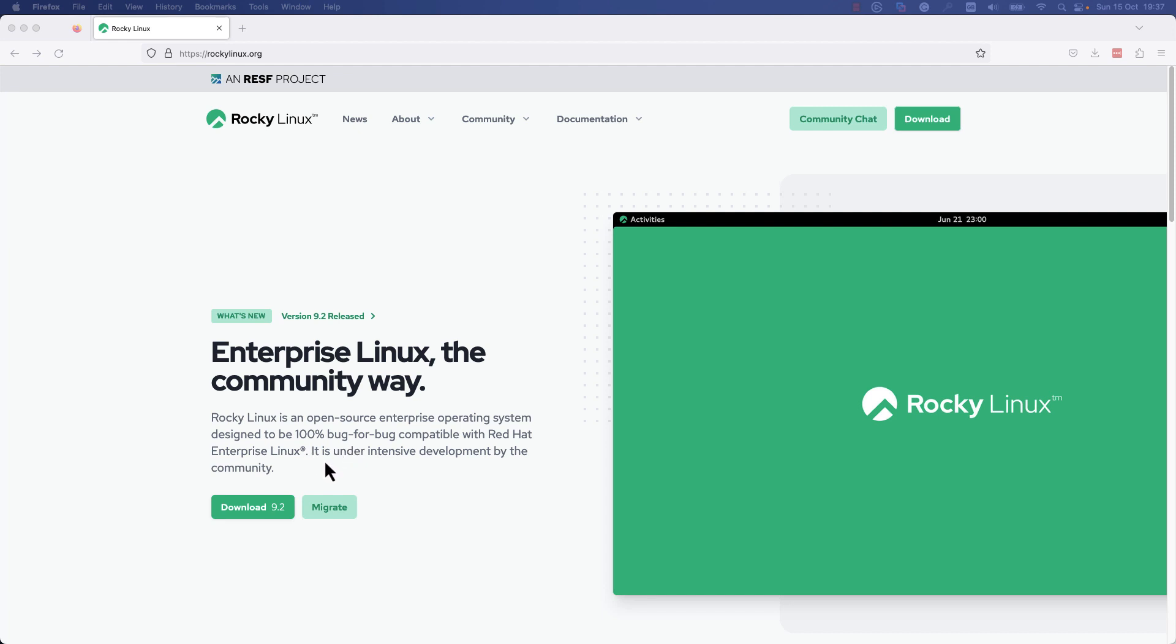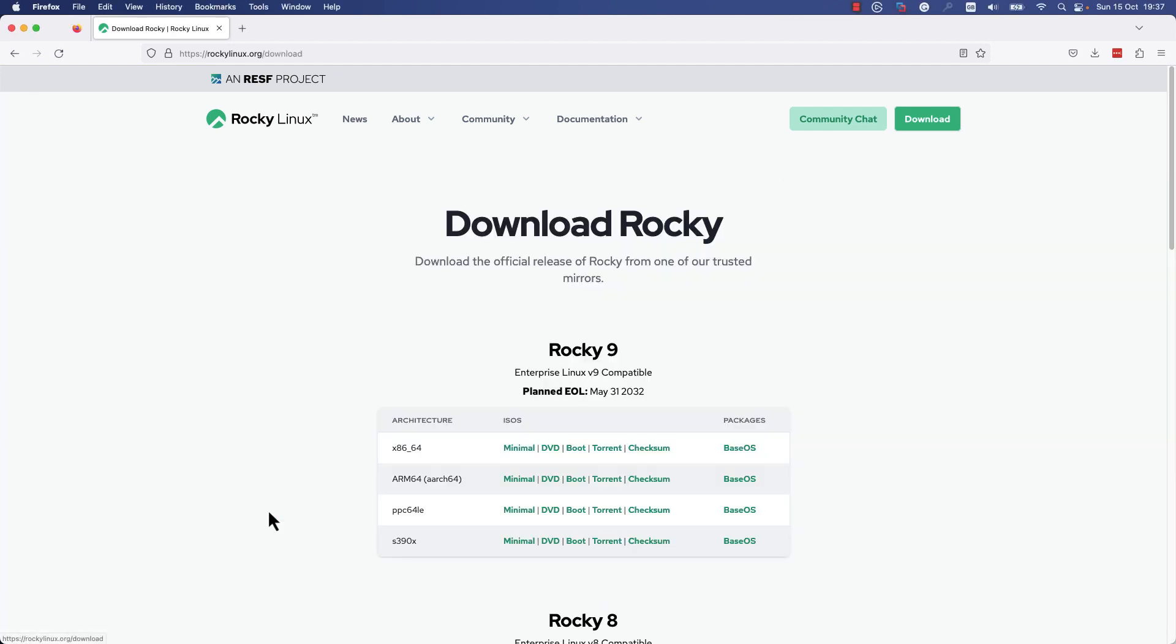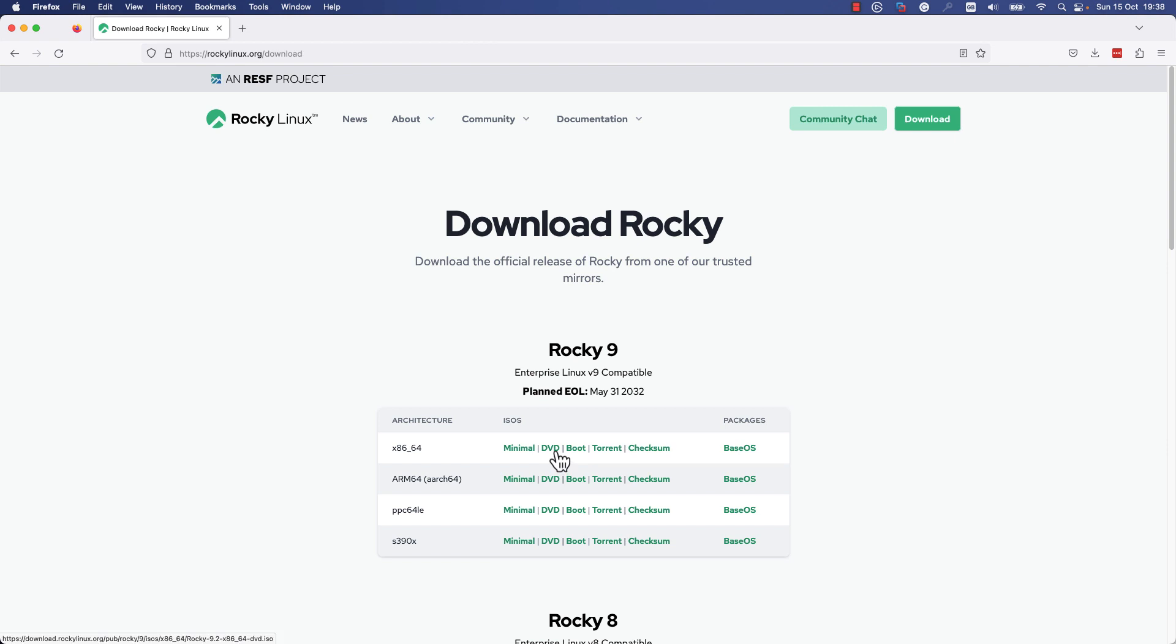It is intended to be a downstream release of Red Hat Enterprise Linux. To download the ISO image, press Download 9.2 and you'll be redirected to a different page where you can select the architecture of your machine and download the corresponding ISO file.